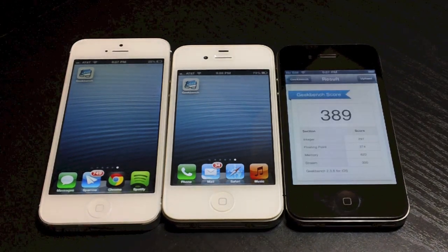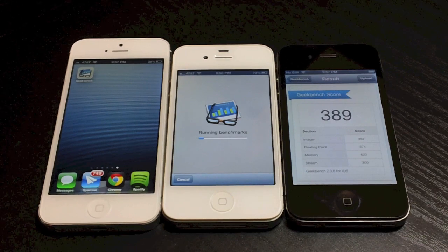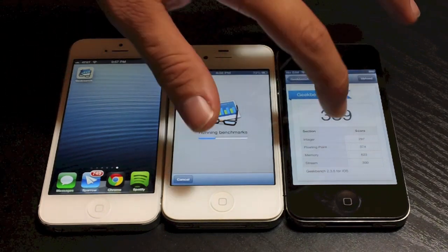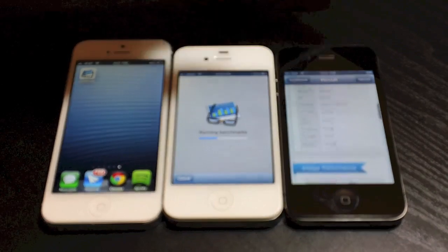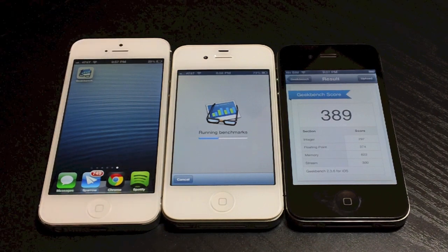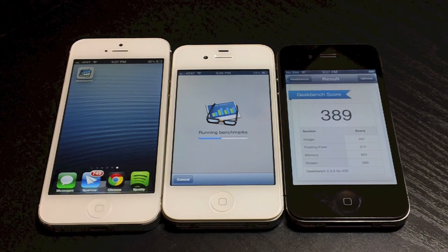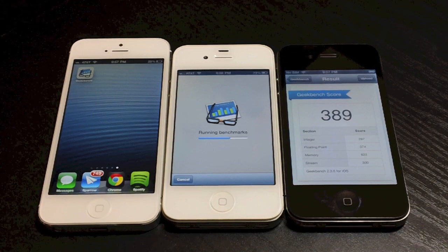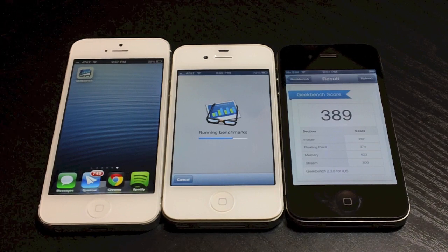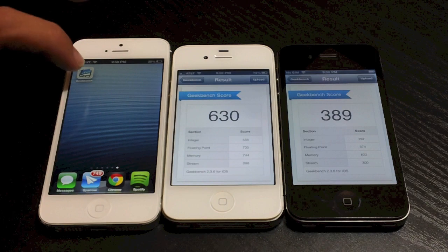So the iPhone 4 hit a 389. Now let's go ahead and run it on the 4S. With these tests the higher the number the better, and you can go through a lot of details with the test if you just scroll through all this — I'm not going to actually show you all that, I'm just more concerned about the overall number. And again, the higher the number the better. The 4S should take a bit less time than the 4.